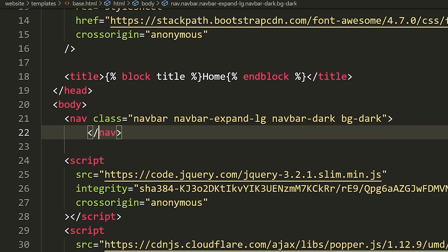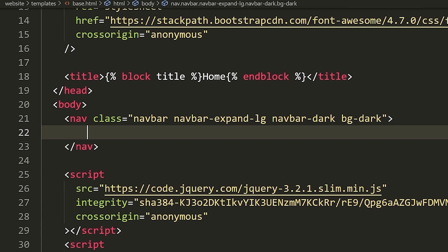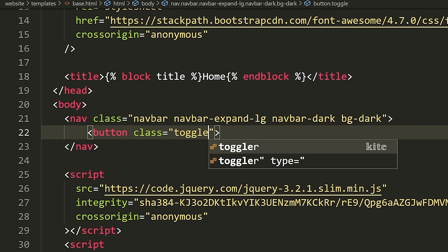So now we have a navbar defined. Now we have to put some buttons on our navbar. The first thing I want to put is a button that will allow us to expand the navbar if we're on a mobile device. If our screen is really small and we can't fit all the navbar items, we need a button that can expand the navbar so we can actually see all the different buttons.